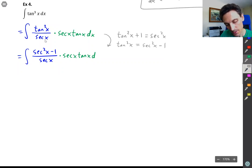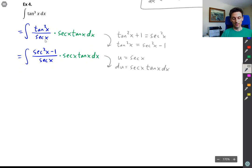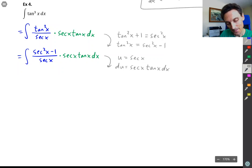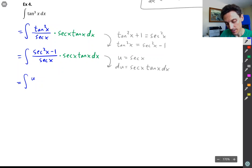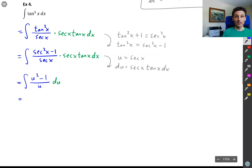Now we're set up for a substitution. We're going to let u equal secant x, so du = secant x tangent x dx. The du is just waiting right there — secant x tangent x dx. When we replace all the secant x's with u's, we have (u² − 1) over u, times du.